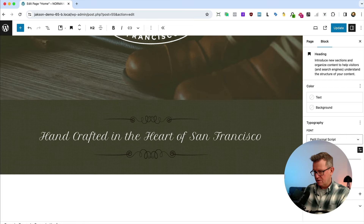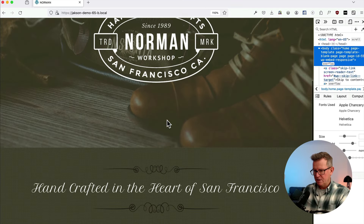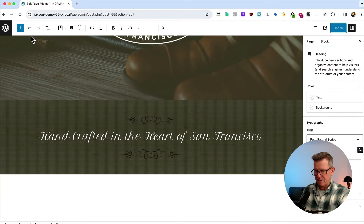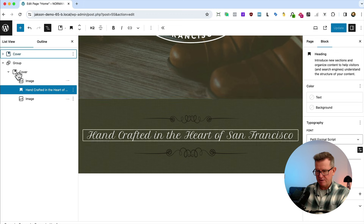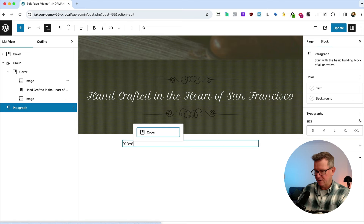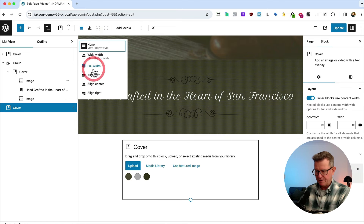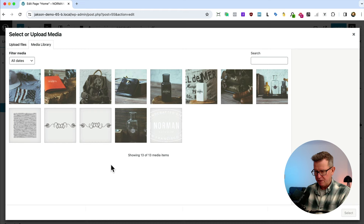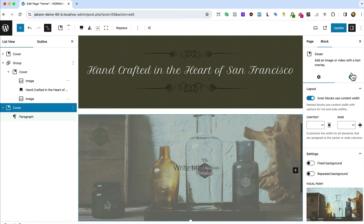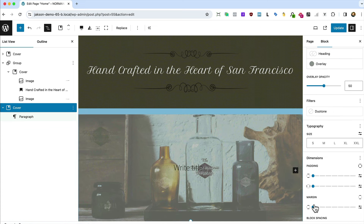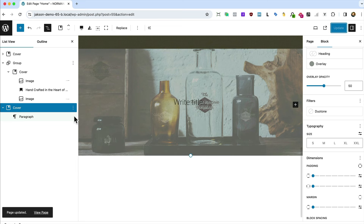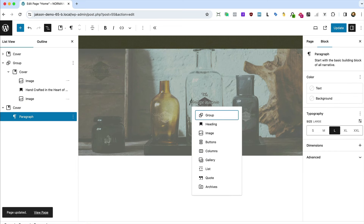Next section is the about us area. After the current group, add a cover block, make it full width, and open the media library to get the about image. Sort out that margin, save.